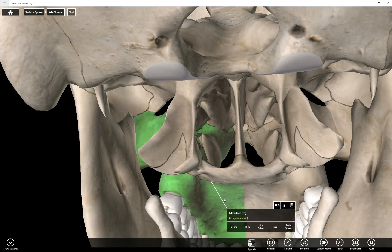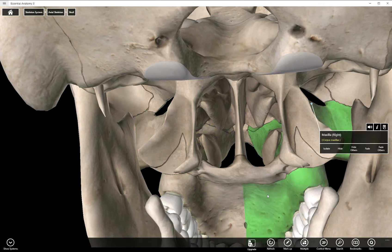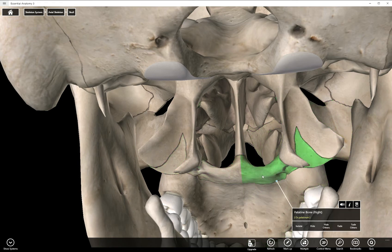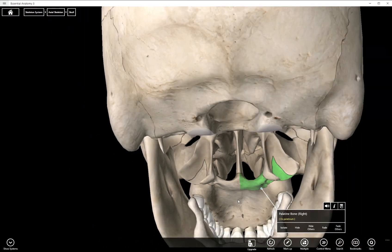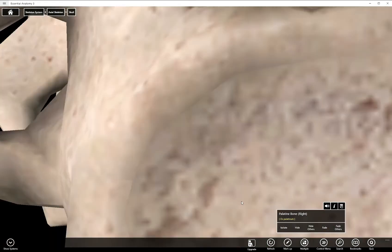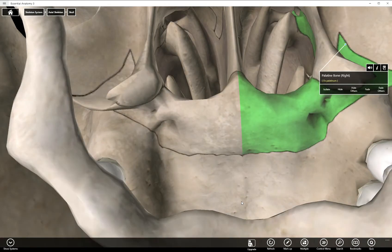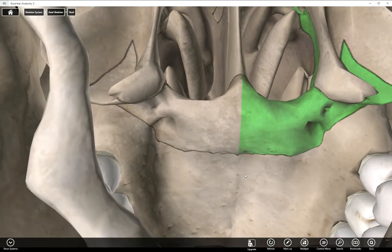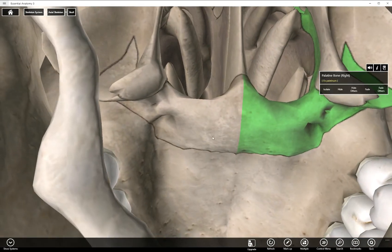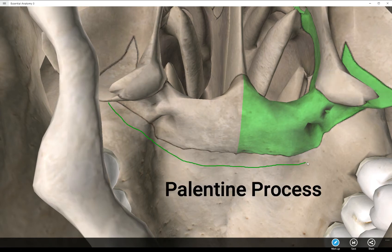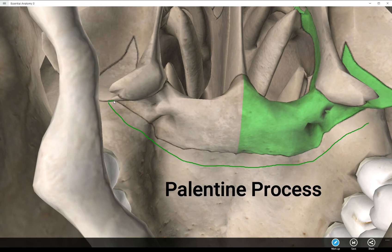So here is the left maxilla and the right maxilla touching the left palatine bone and the right palatine bone. The portion of the maxilla that's touching the palatine bone is called the palatine process. So this area here is the palatine process of the maxillary bone.